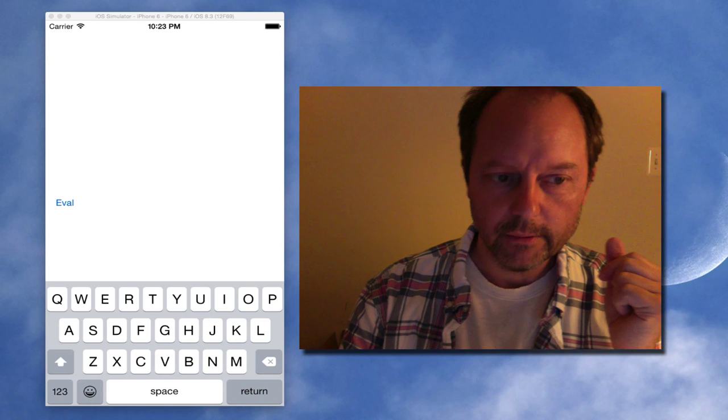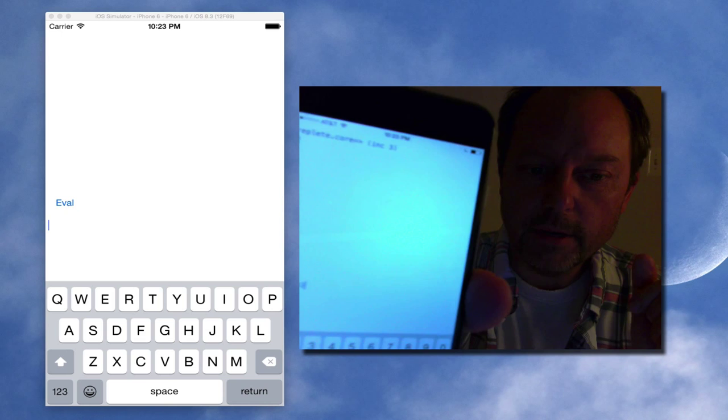Hi, I wanted to show a demo of something I think is pretty cool. This is a ClojureScript REPL running on an iOS device.